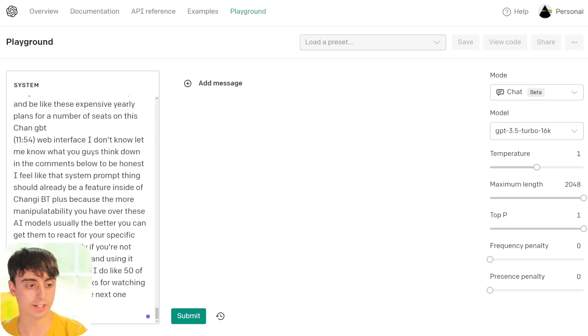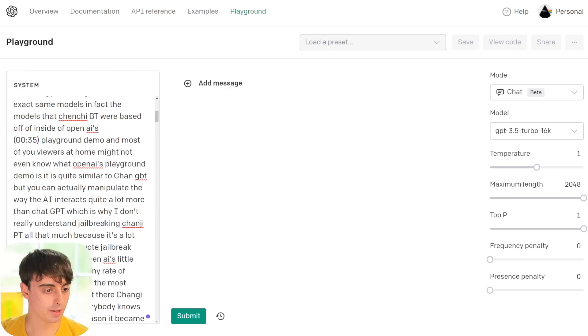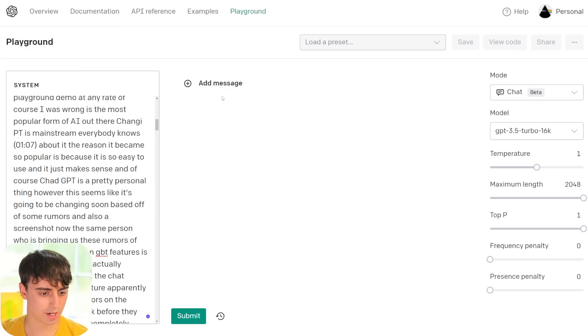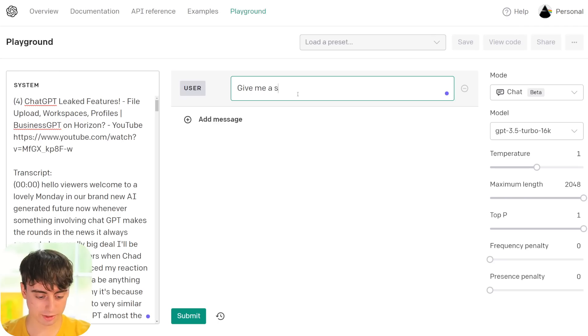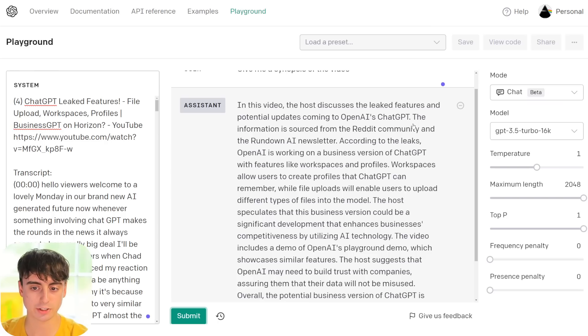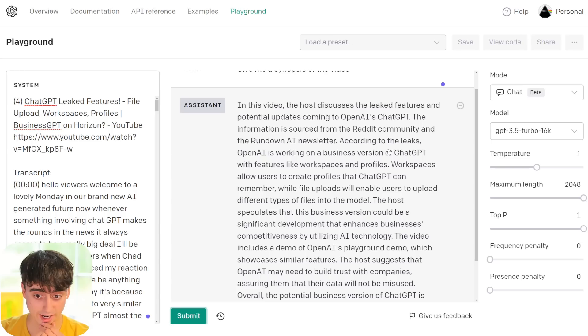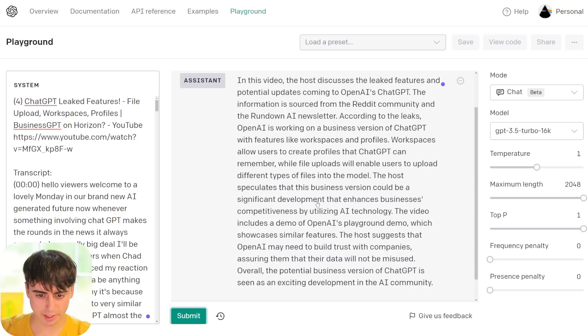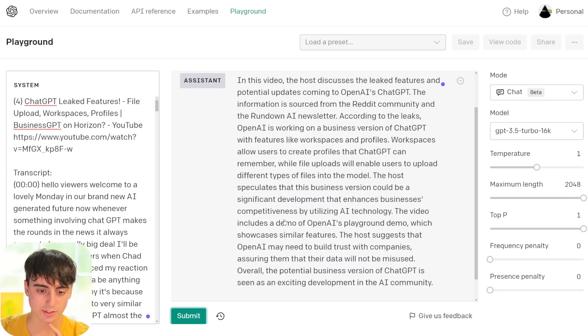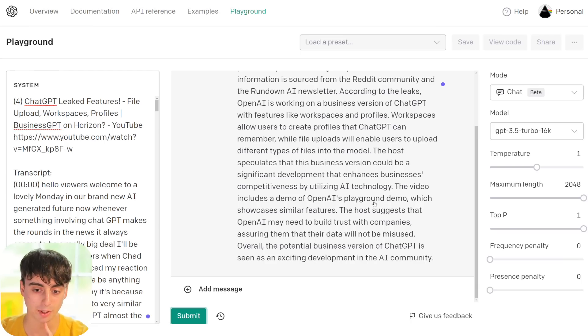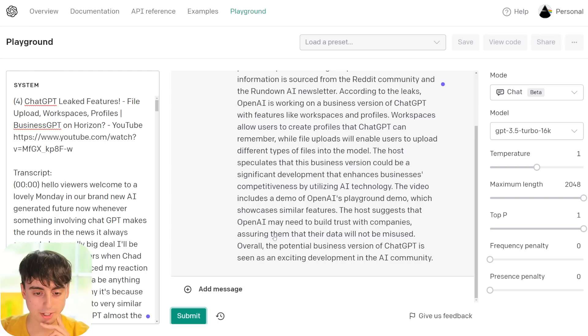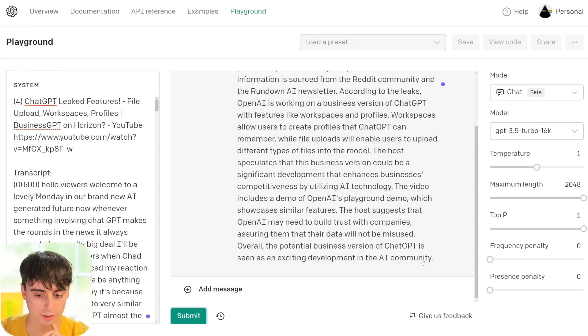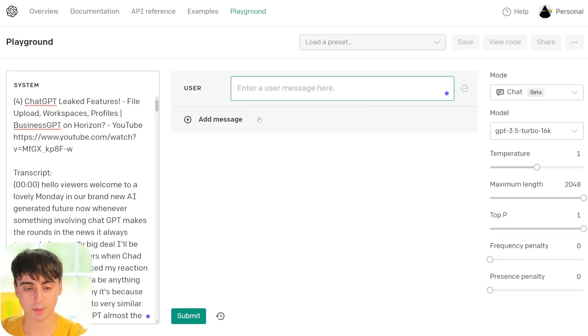Now the AI can do it for us and make sure that we're safe in some way so you really know what you are accepting to. Or if you have specific questions about the Terms of Service, you could ask those as well. So here's another fun one. This is going to be quite large. This is the entire transcript of my last YouTube video. Give me a synopsis of the previous video. In this video, the host discusses the leaked features and potential updates coming to OpenAI's ChatGPT. The information is sourced from the Reddit community. Working on a business version, workspaces, file uploads. The video includes a demo of OpenAI's Playground. Funny enough, we're inside of OpenAI's Playground right now.